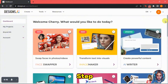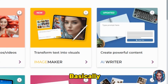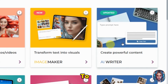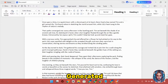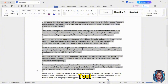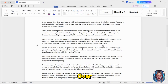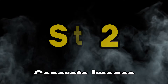In the first step, we need a script. I have already generated a script using their AI writer tool. Basically, you need to generate a short animated story for your video. This is the first step — generate the script first.